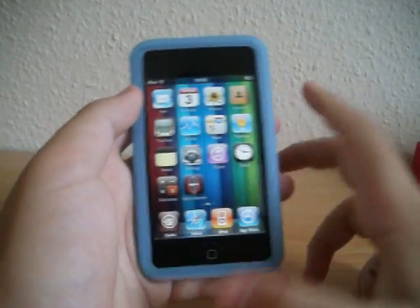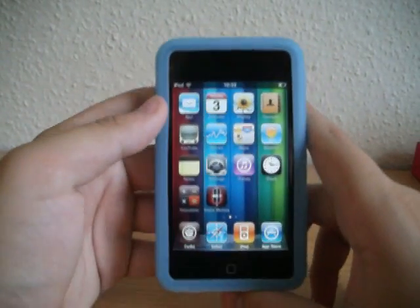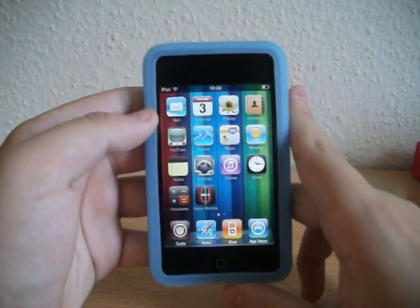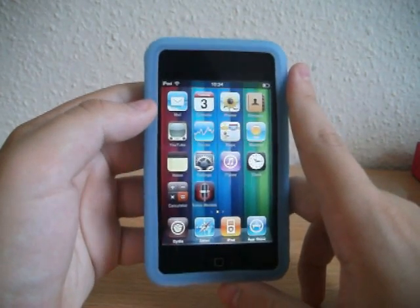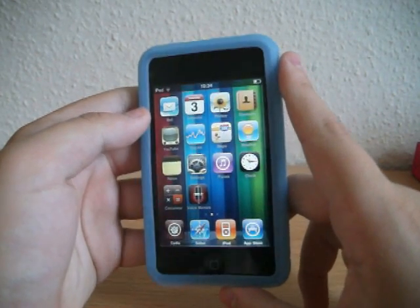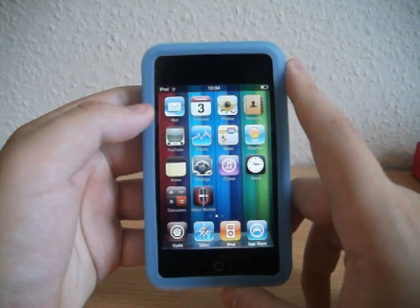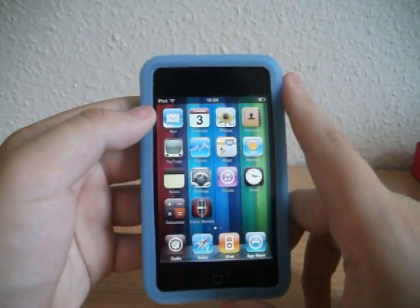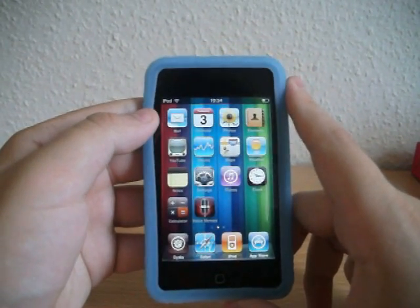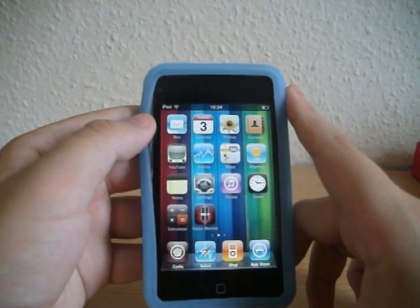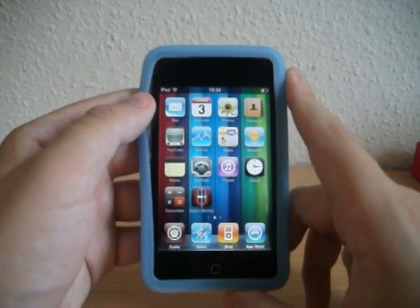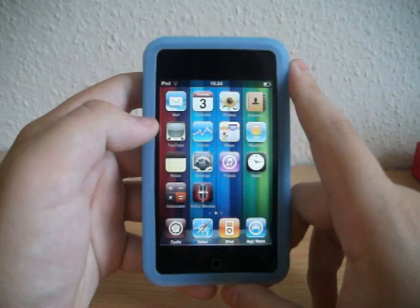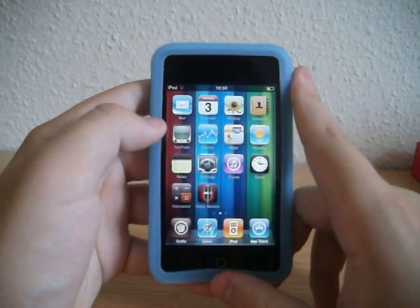Hey guys, what's up? Today I'm going to be showing you how to get multi-tasking and backgrounds on an iPod Touch 2G on iOS 4. For this you do need to be jailbroken, so I'm sorry if you're not jailbroken, but if you don't know what jailbreak is or you want to jailbreak, I'll provide a link in the description. So let's crack on.